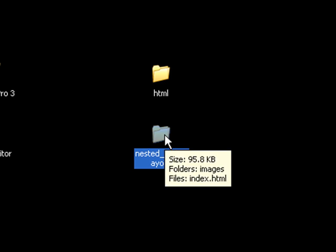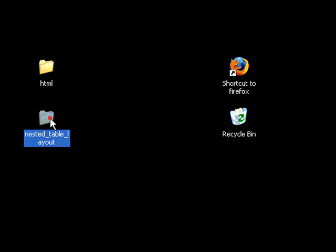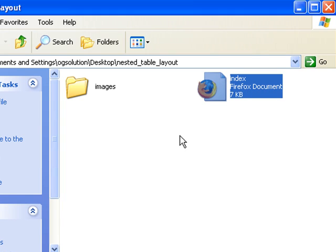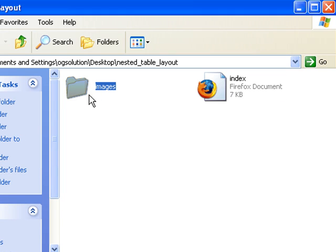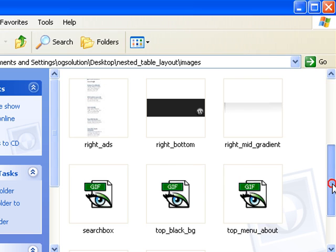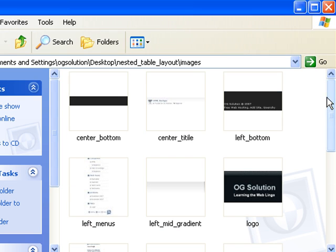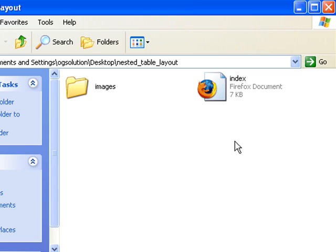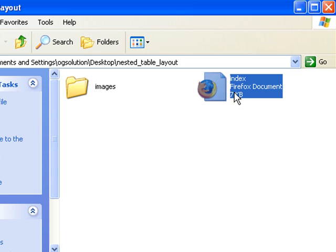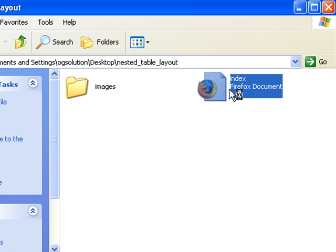I have a nested table layout folder. The file structure is like this: the HTML file, and then I have the images folder that contains all the images that I'll need for this web page. Building a web page is like piecing together a puzzle. You piece together all the images to make it look like a page, and I'll show you what I mean by that.